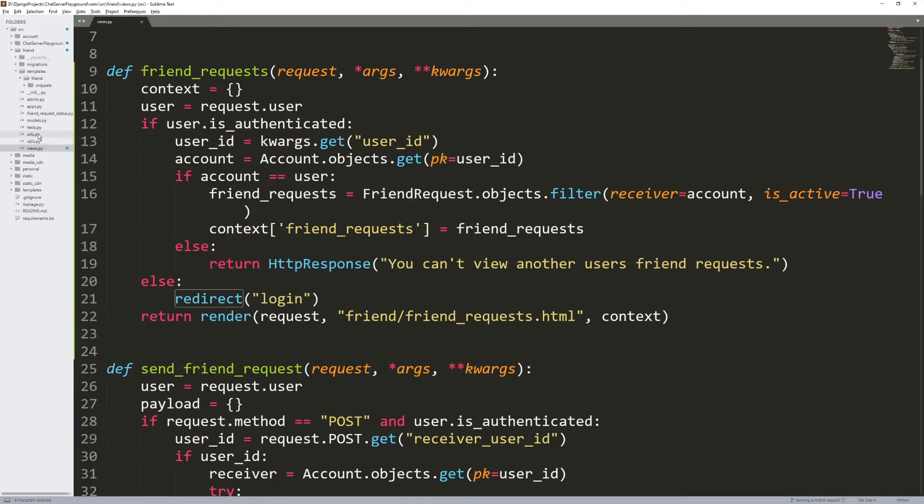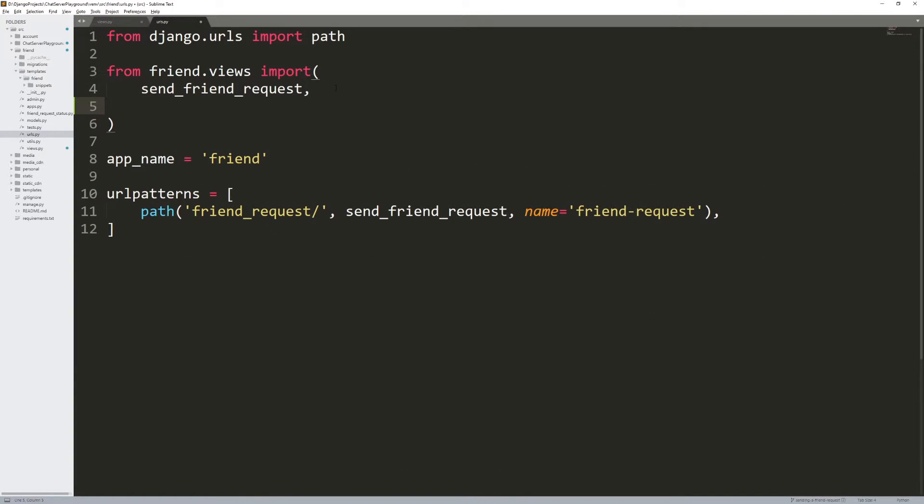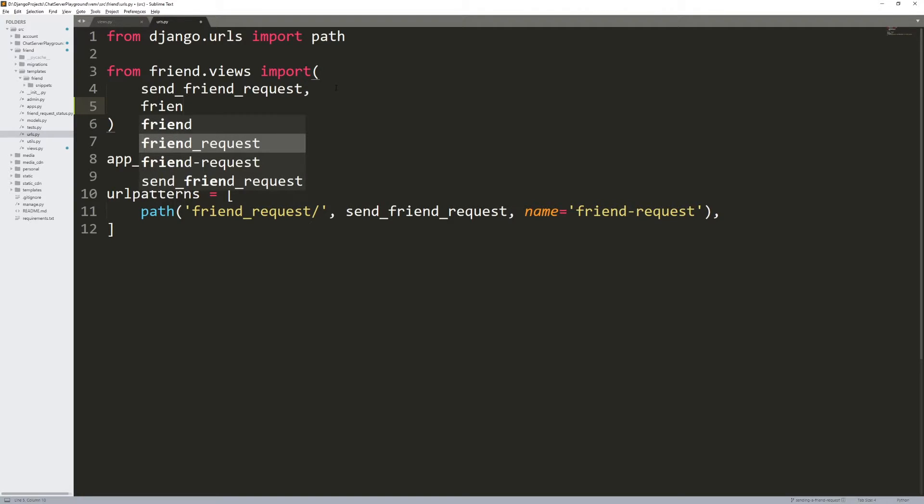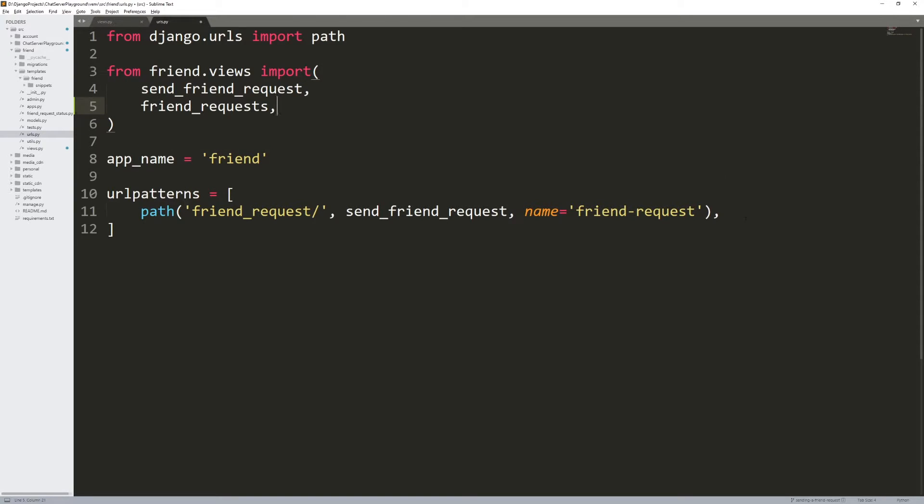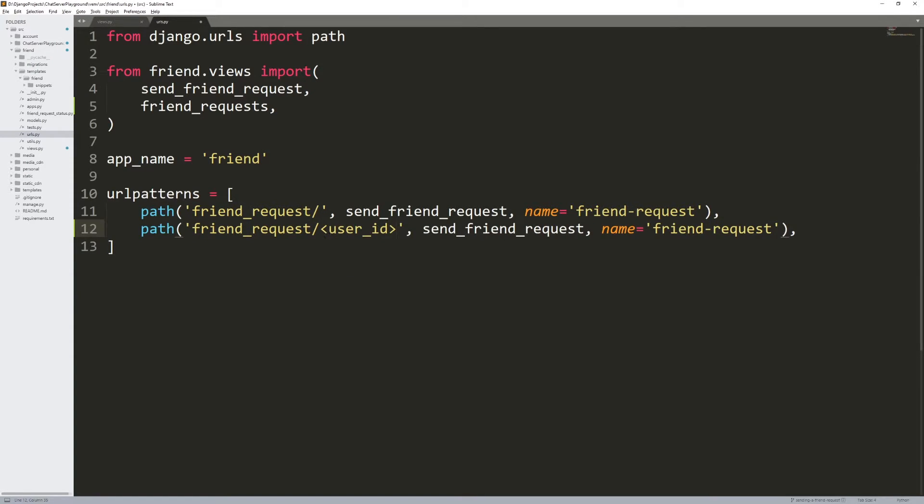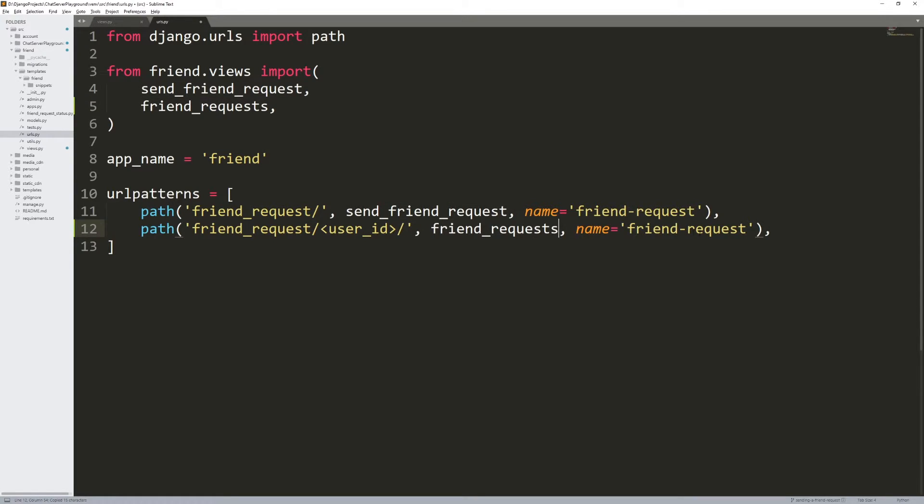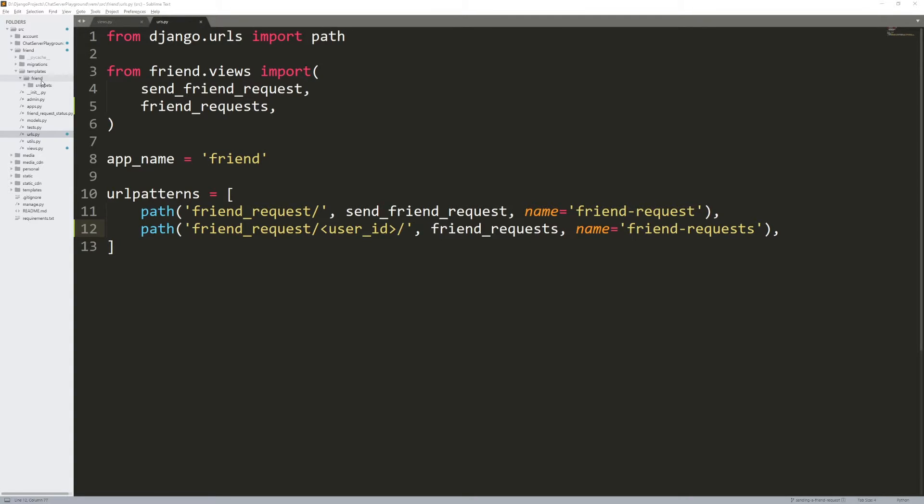Let's create a URL for this now. Go into URLs.py, and import the friend requests view that we just created friend request. Now I'm going to copy this and do friend requests slash user ID. That's going to be the URL with a trailing slash. Grab this, paste this in here, friend requests, and we'll call this URL, the shortcut friend requests. So control S on that.